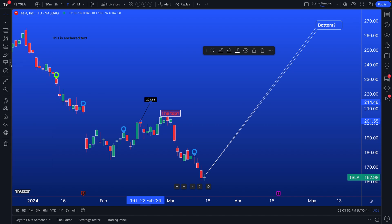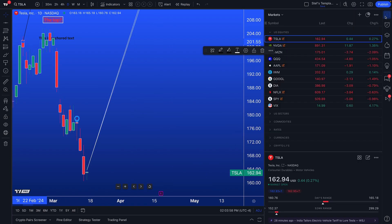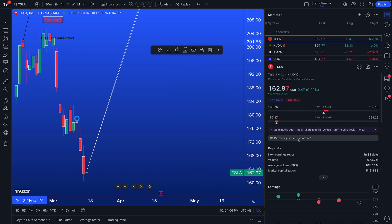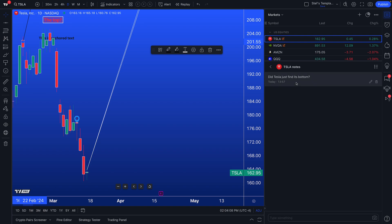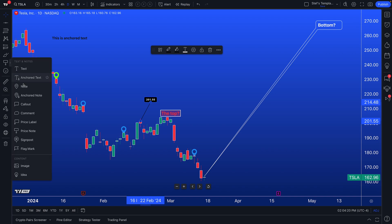Now that you've watched this video, you've walked away with an important understanding of how to write notes. On your watchlist, you can have notes and keep daily journals about the symbols you follow, which is really important so you can reflect on your progress over time — your trades, your observations. It gives you the ability to really get a feel for everything that's going on. And you've learned about taking notes with the text and annotation tools.